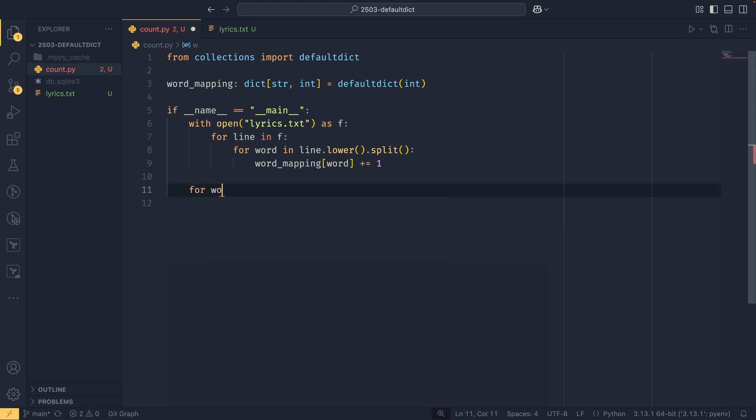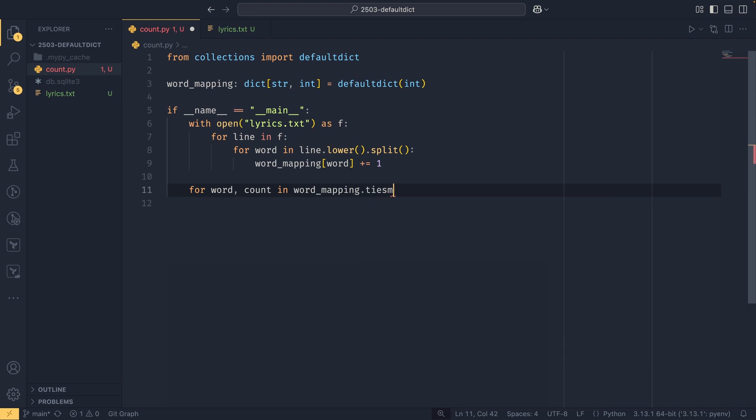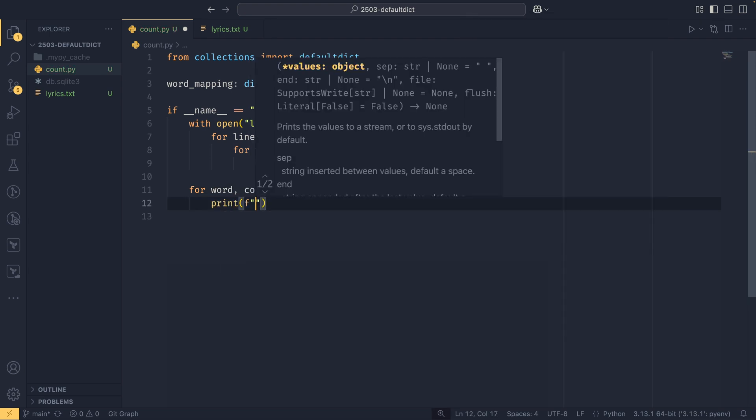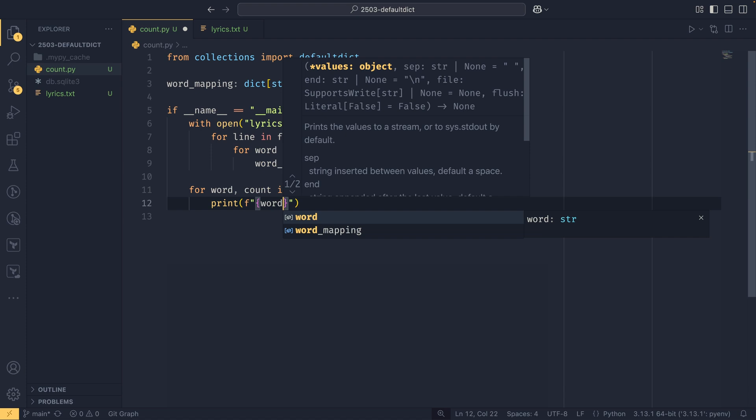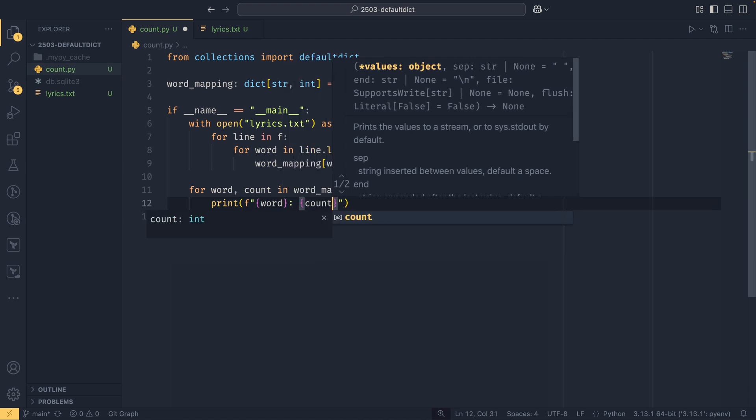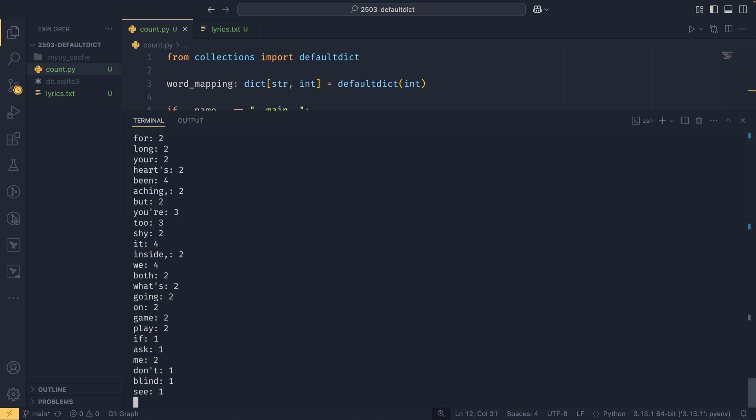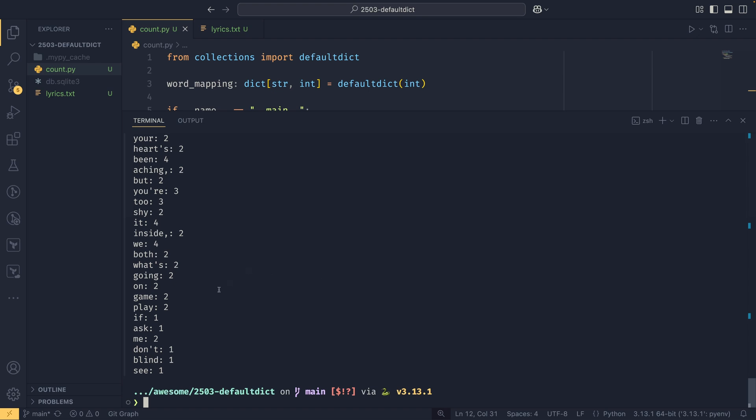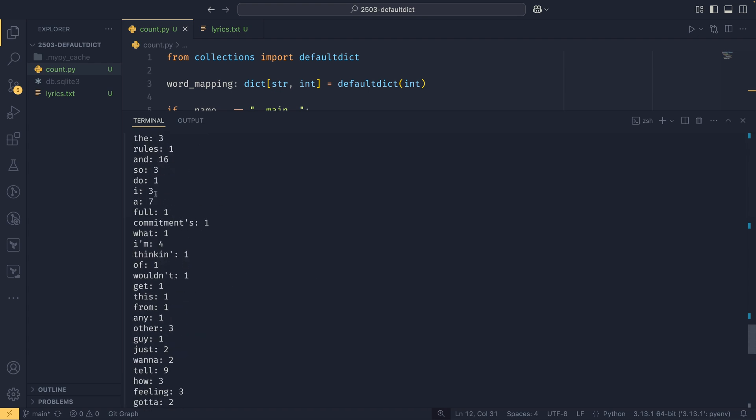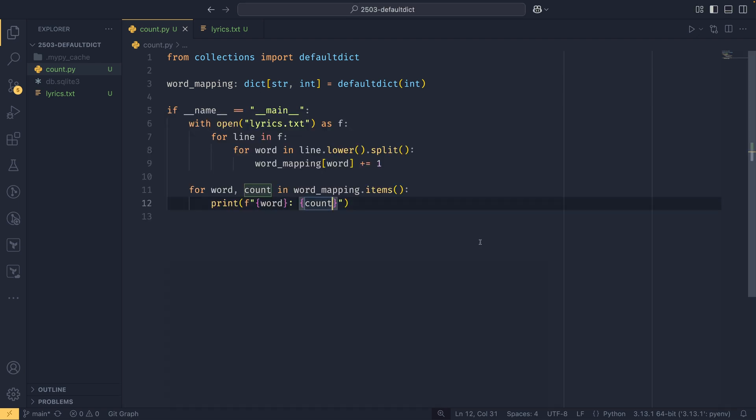And then for the sake of completion, we can do words mapping dot items and then we can print it all out to show that it's working as we would expect. As you can see, I've already done a take at this bit of the video before, where we get each word in the song and the number of times that the word is uttered. Now some of you may have realized that you can actually use something else to do this exact purpose—you can use something called counter in the collection module. I'll leave that as an exercise for the reader, or the viewer I guess, to look at how that works.